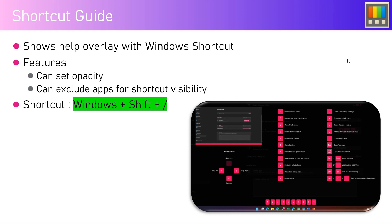The shortcut for this is Windows + Shift + forward slash. If you have a keyboard with a Windows button, this will be useful. Other features include setting the theming, setting the opacity, and excluding apps for shortcut visibility. Let me show you how this works in action.